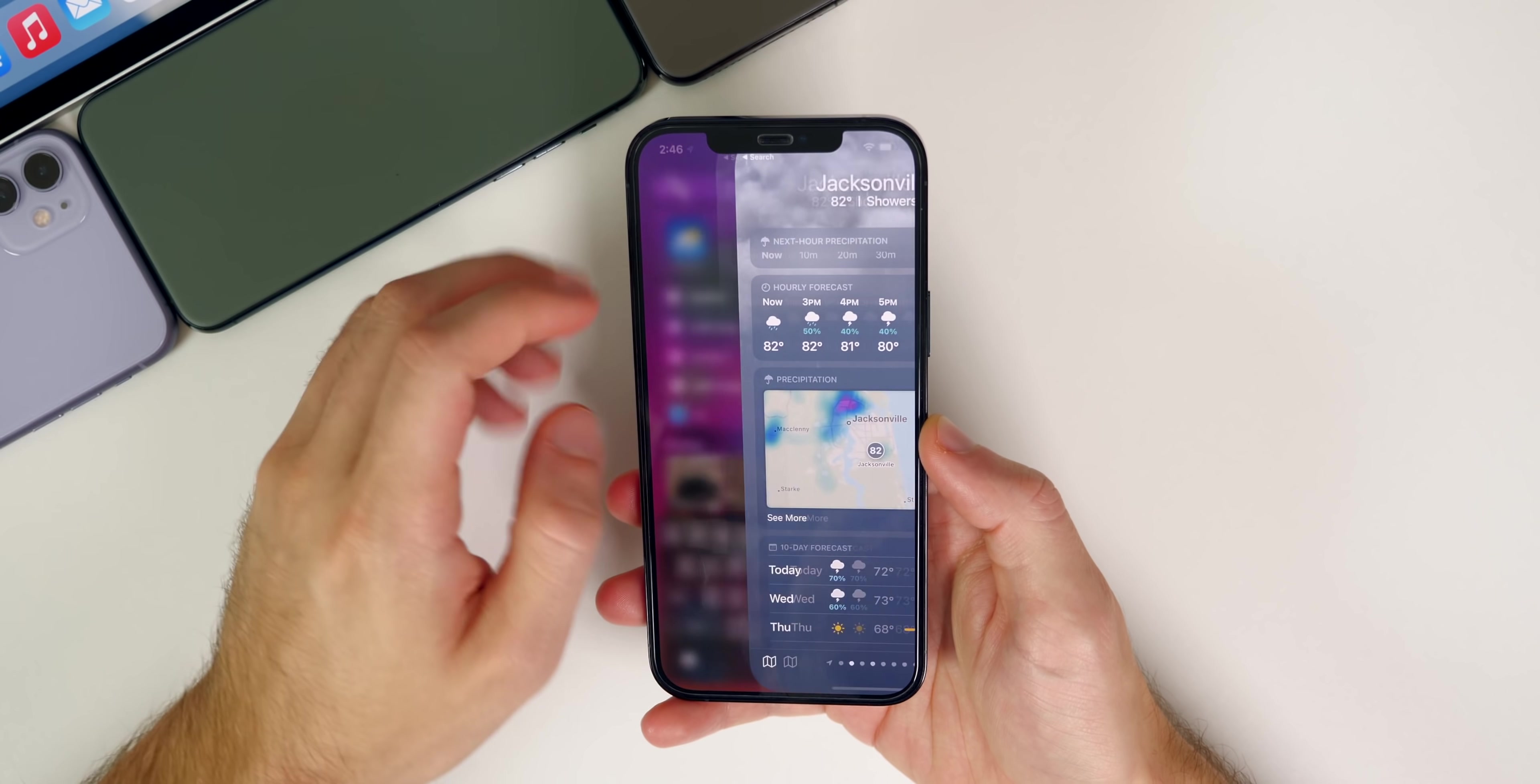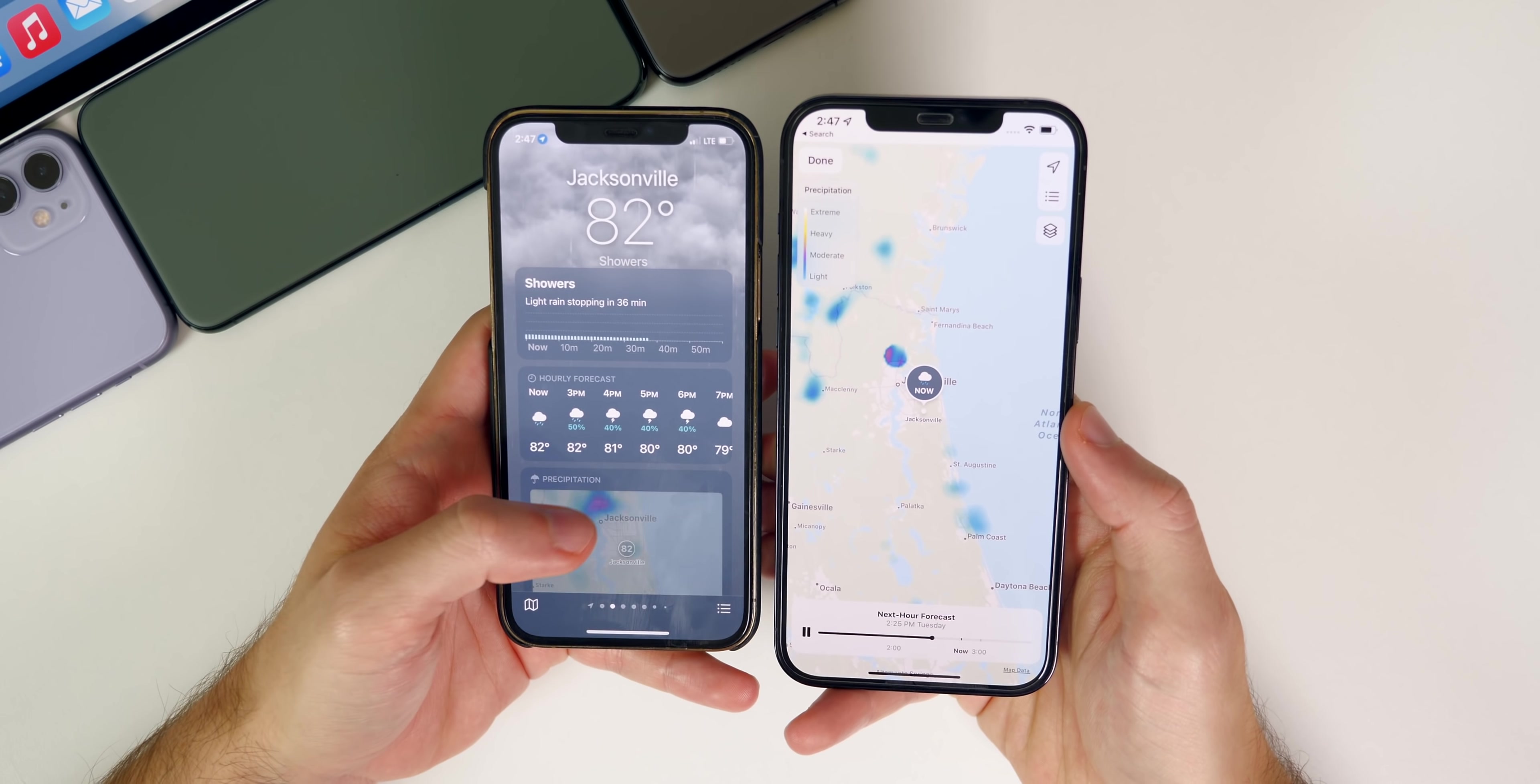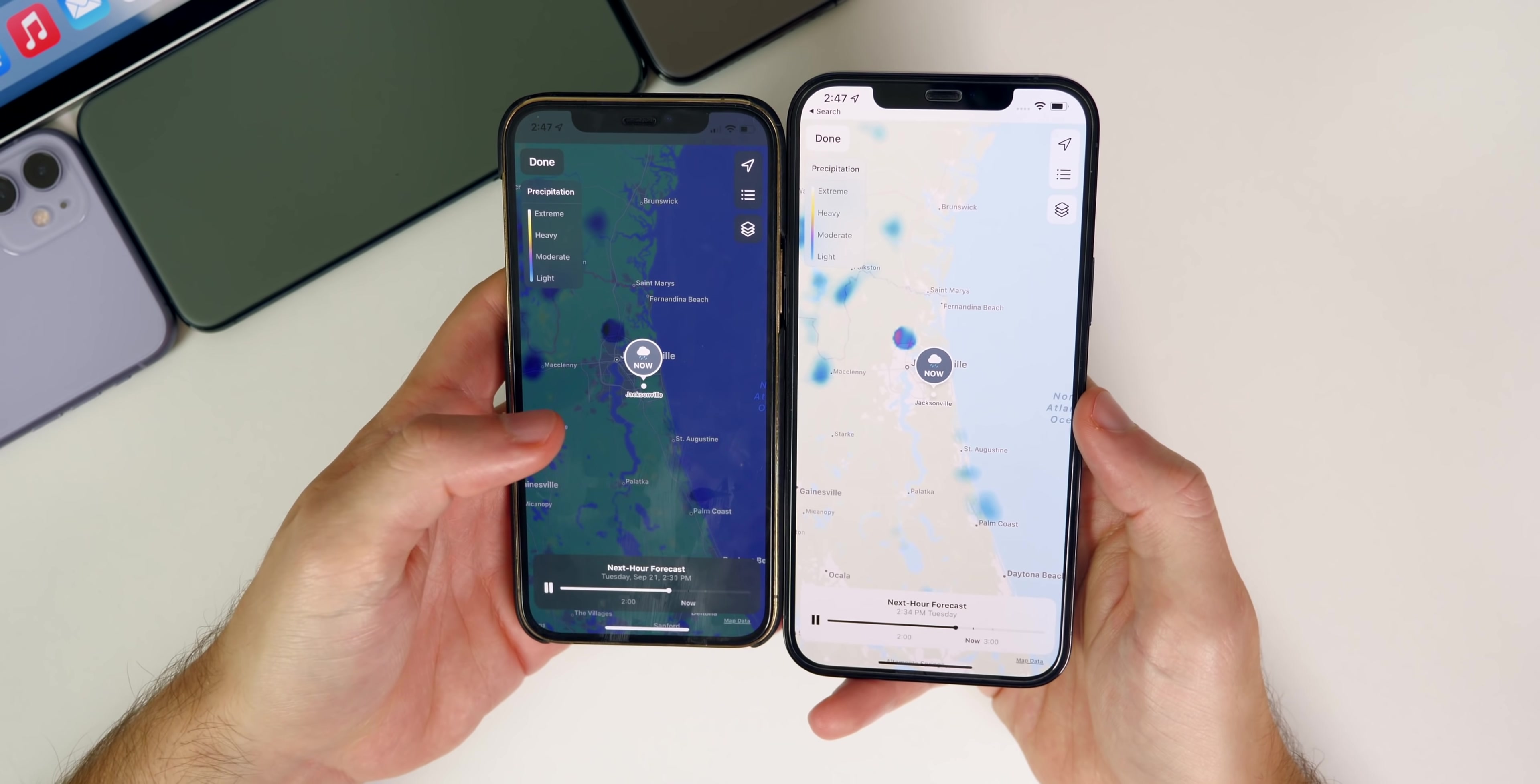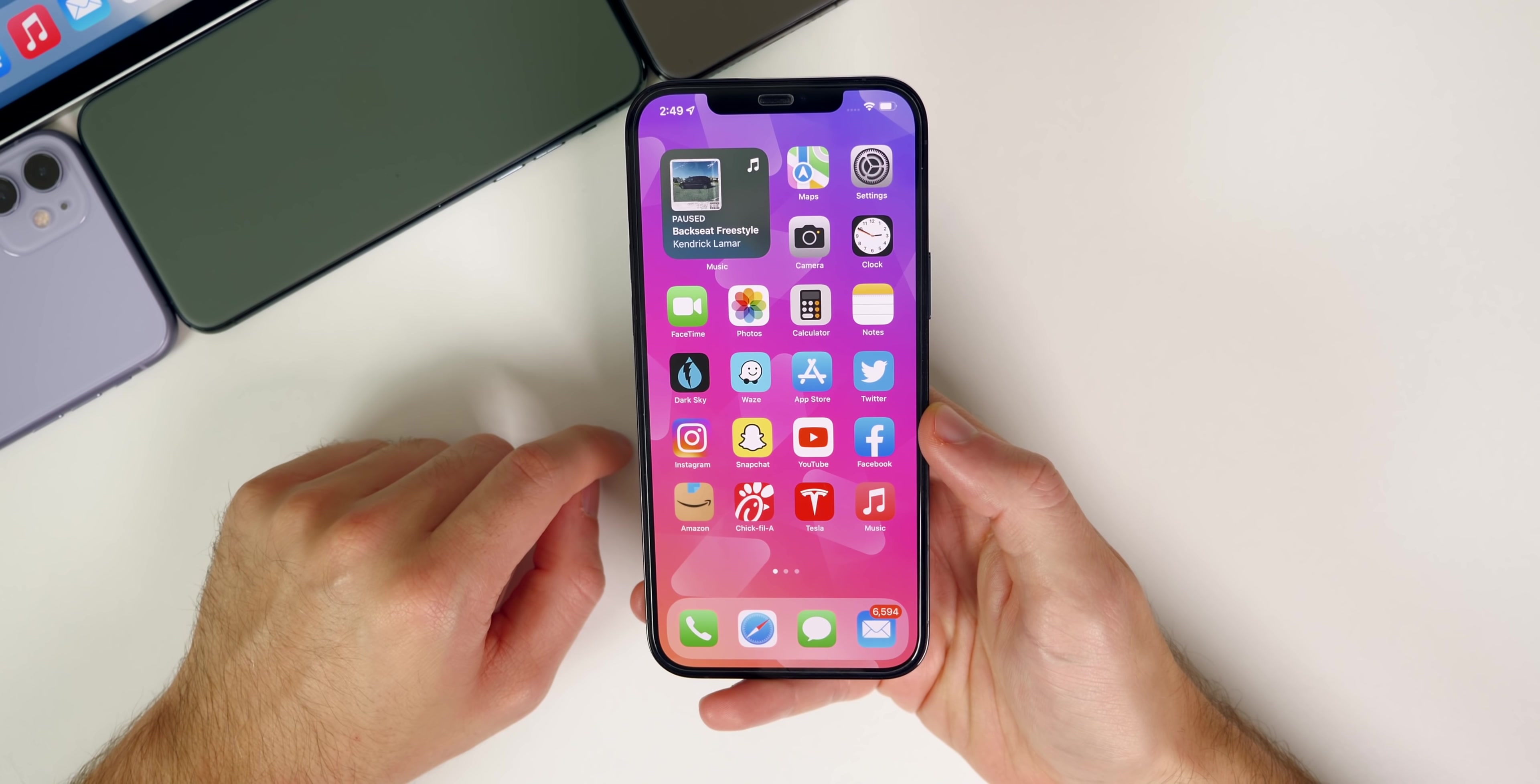Another change I noticed is inside the weather application. If we go into weather and down to the precipitation map, you'll see all of the overlays are now in a lighter mode. Before on iOS 15.0, if we go to that same map, you'll see it has this dark mode on it even though I'm not in dark mode. All of the overlays are lighter now in iOS 15.1.